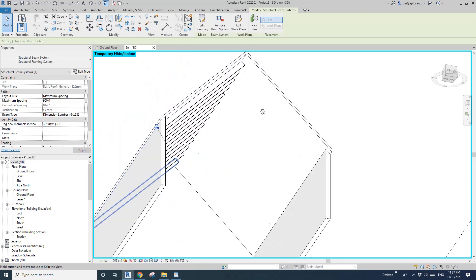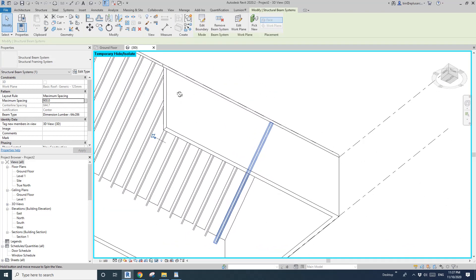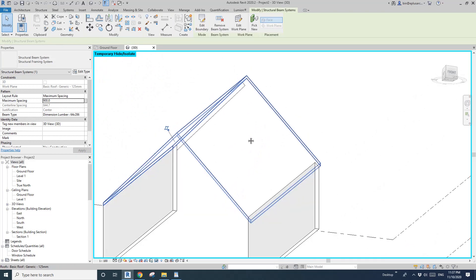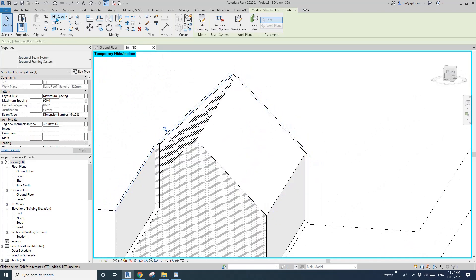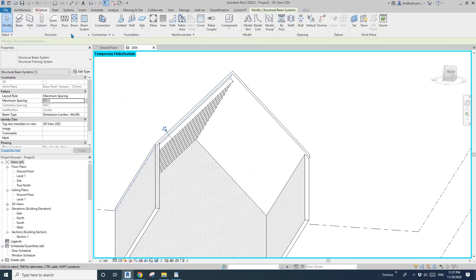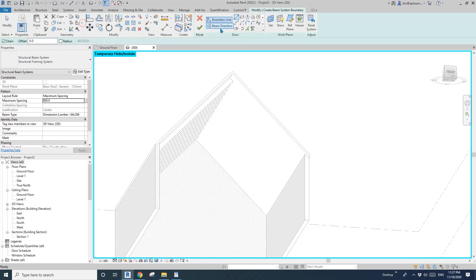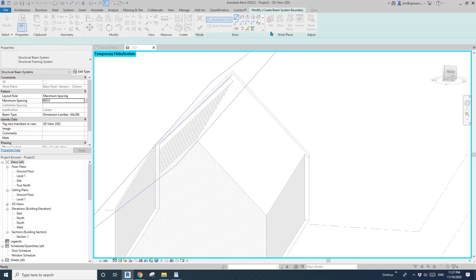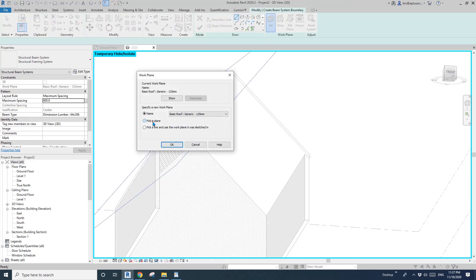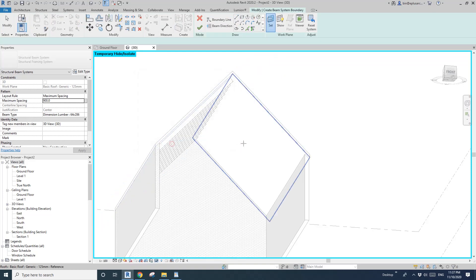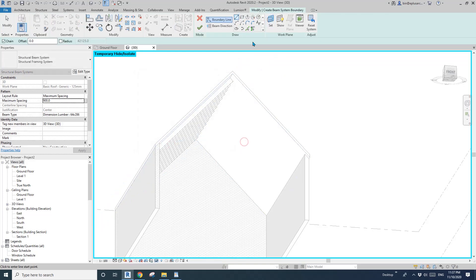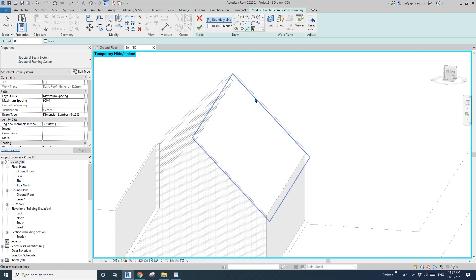So now we have the rafters on this side. To do the other side, go to Structure, Beam System, Set Work Plane, Pick Plane, pick this one, pick line, tap, tap, pick, pick.